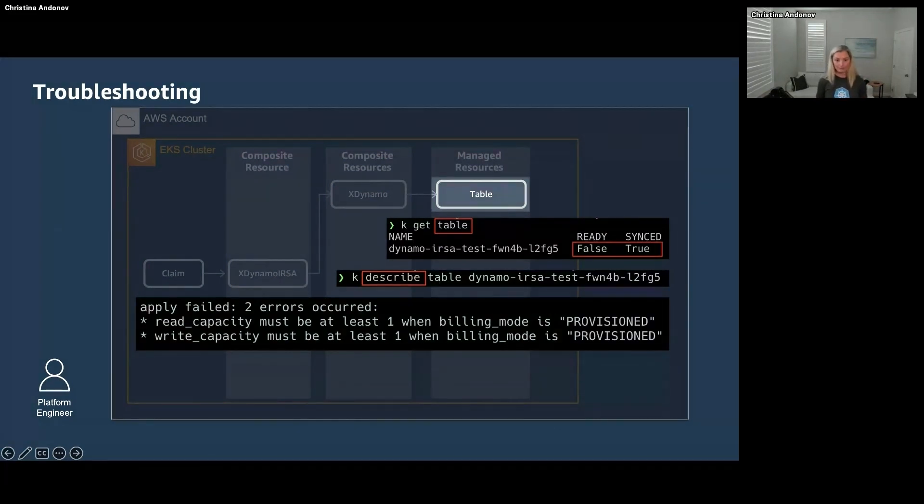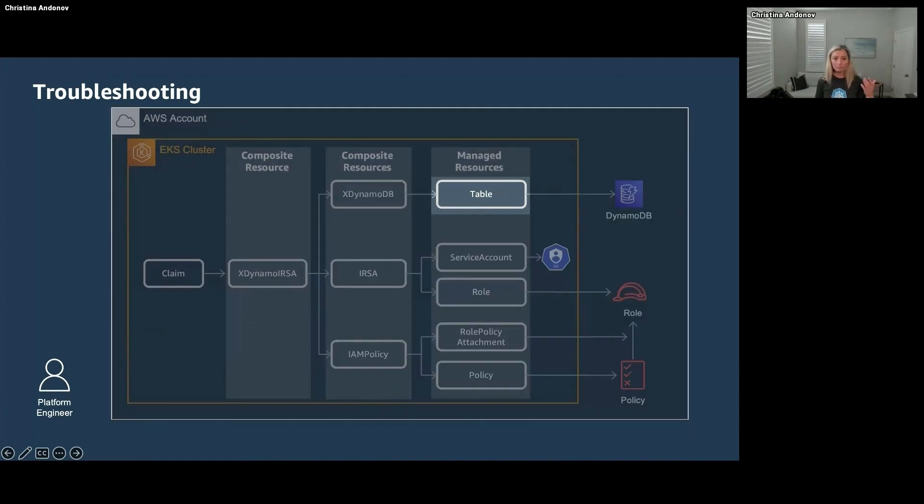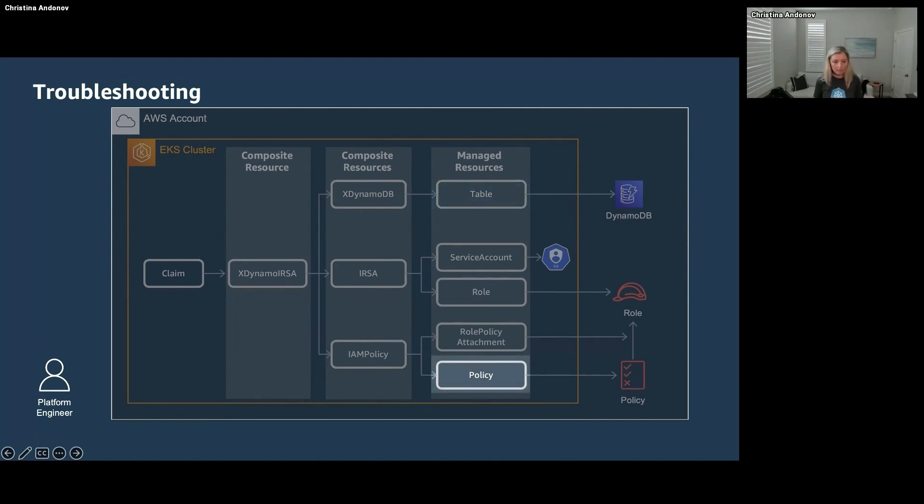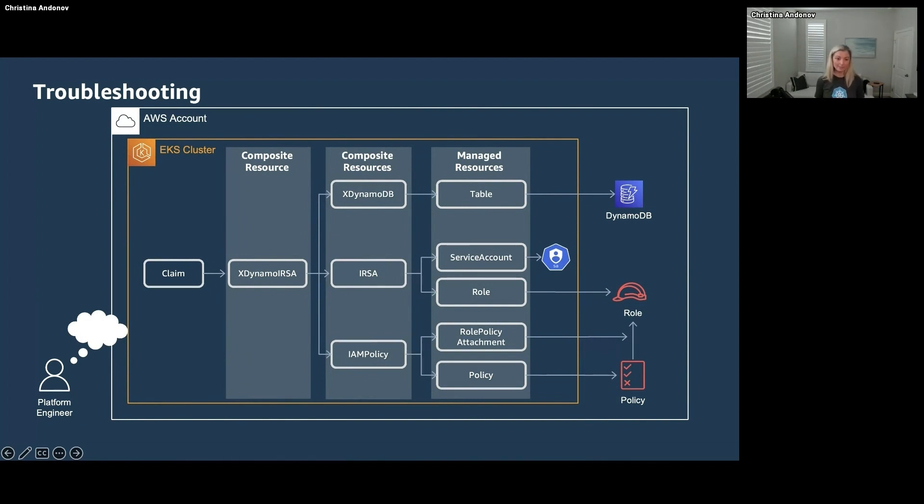That was a lot of kubectl commands. Not only that, but what if the problem was a node way up here? What if it was all the way down here? How many more commands would that be? Not only that, but you had to keep a mind map of all of this. That's also a lot of cognitive load. There must be a better way, right?